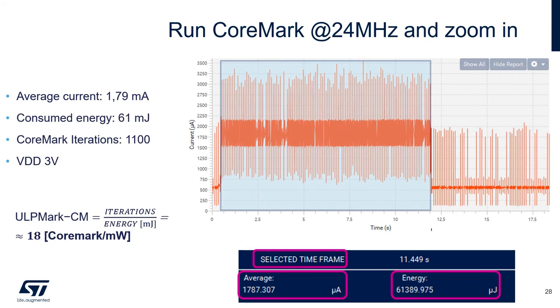Of course, the accuracy of this measurement depends on how closely we can zoom in into the actual CoreMark execution. So this is only an approximate result.